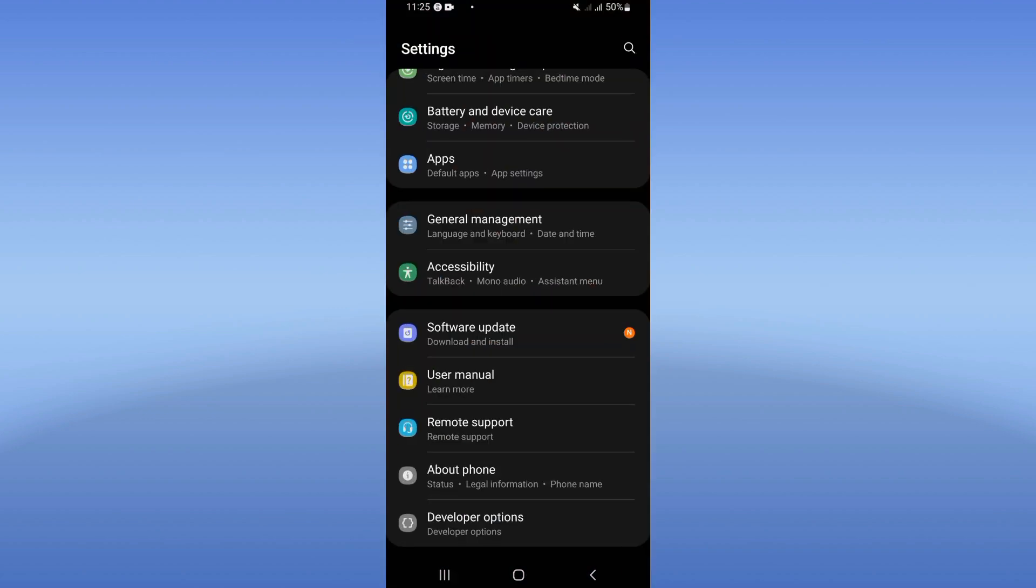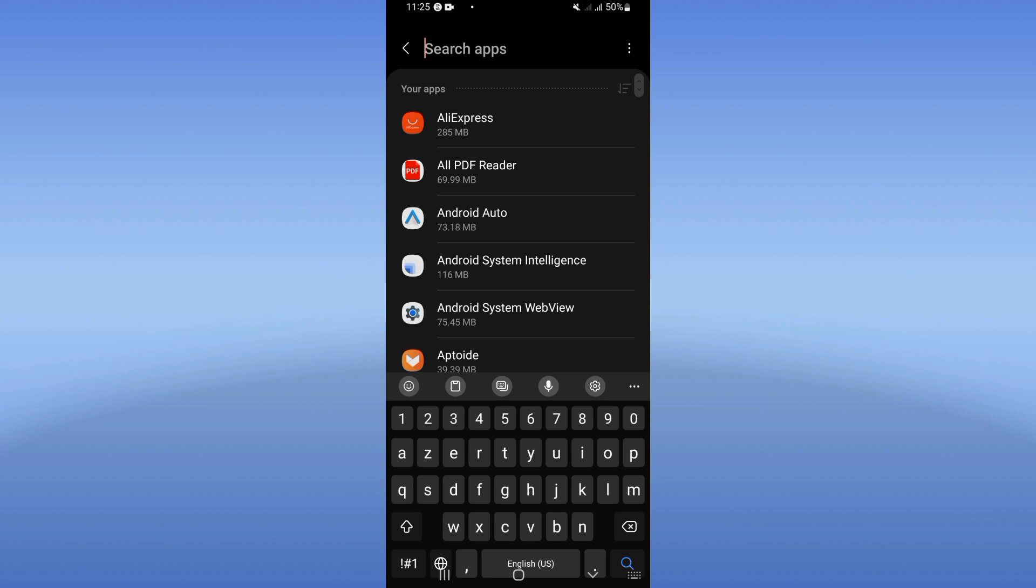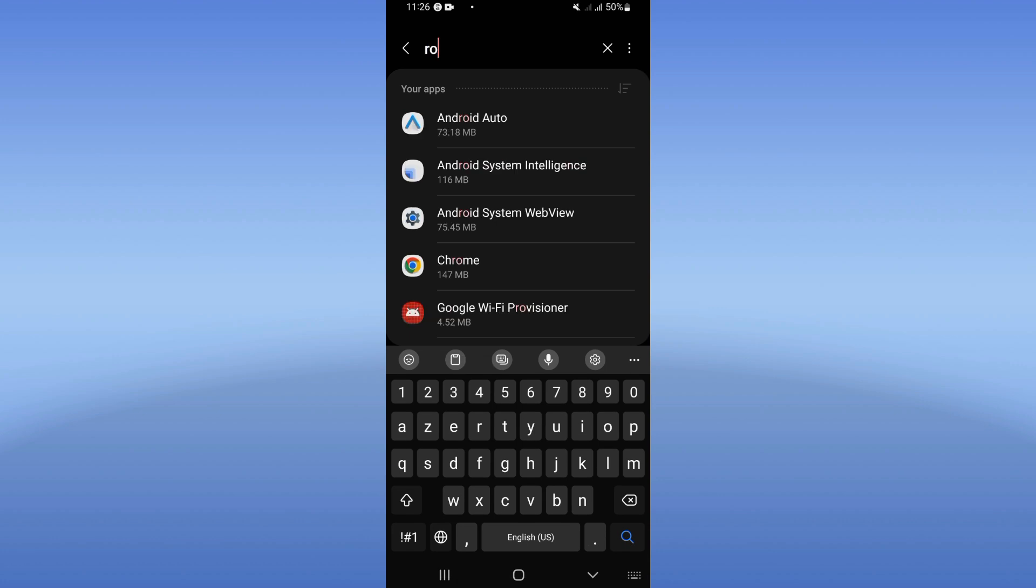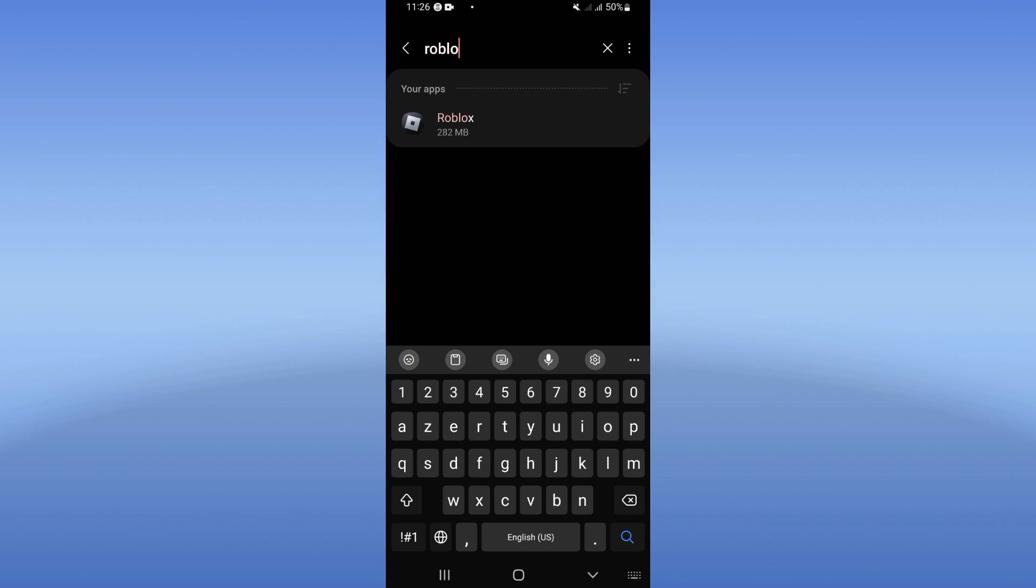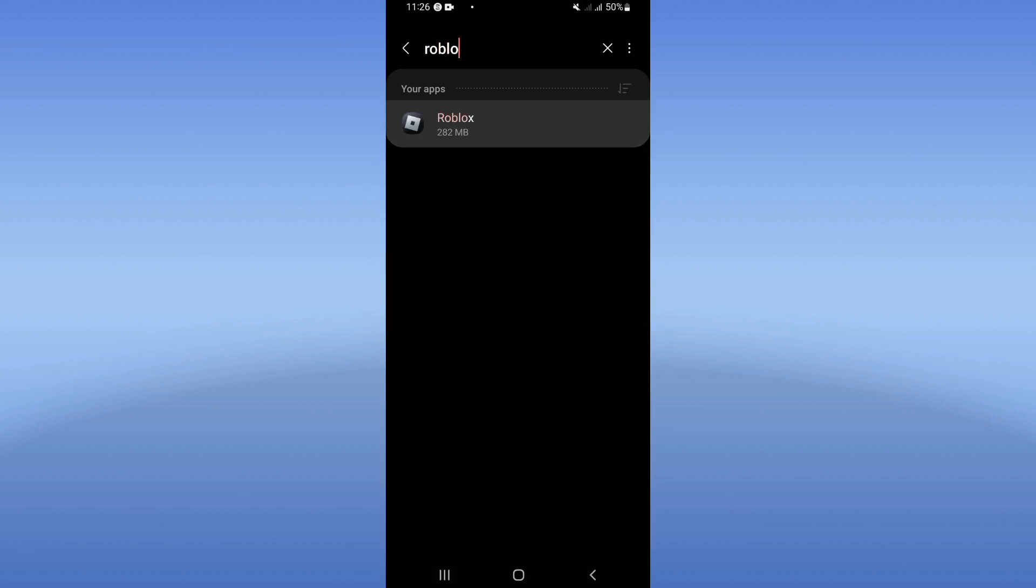So you need to open your settings of your mobile phone, go click on apps option, search for Roblox and click on Roblox.